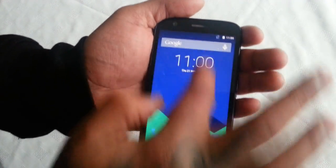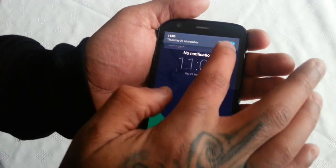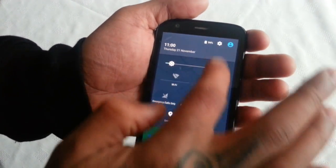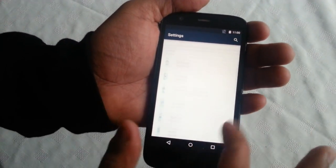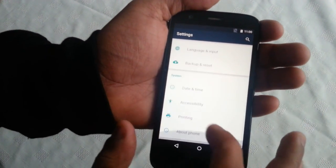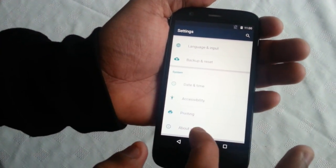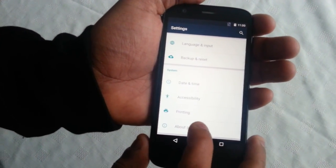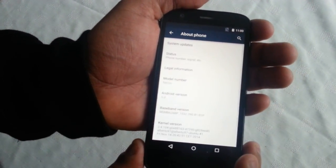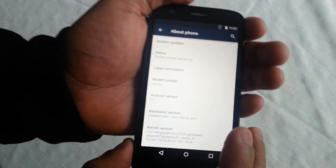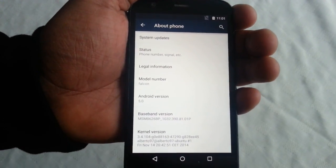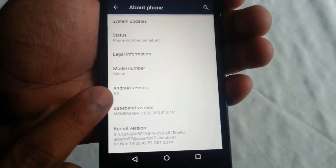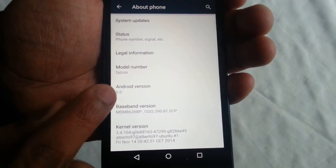So let's just go into the settings real quick and show you that it's really Android 5.0. So under About Phone — just focusing in there — Android 5.0.